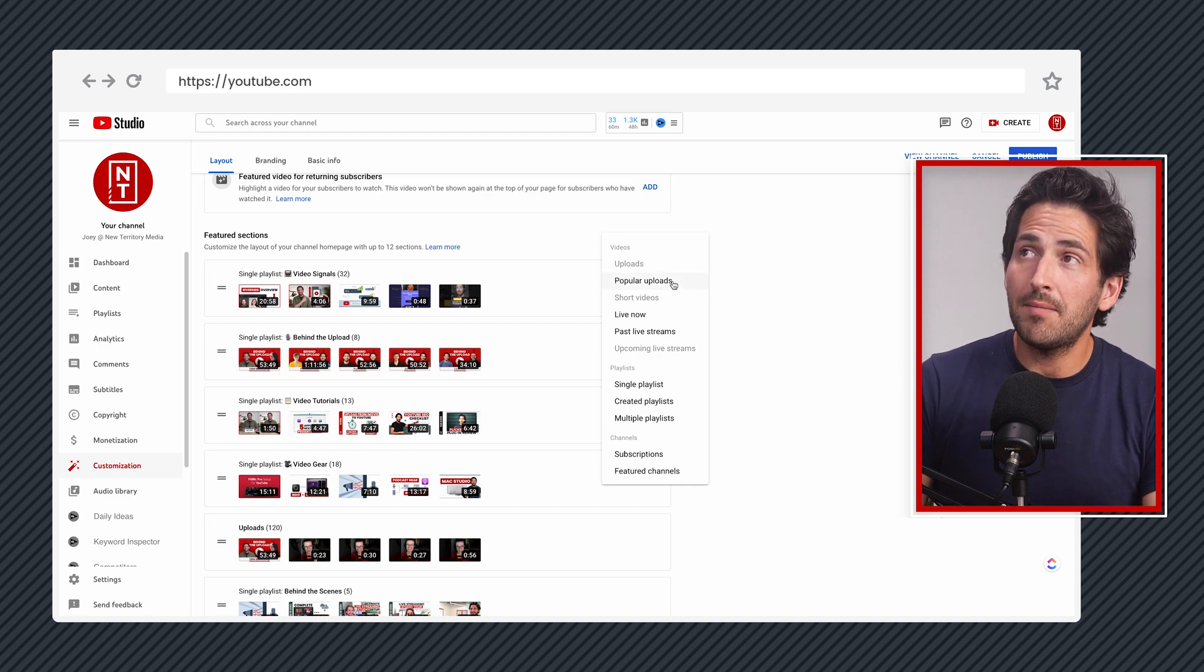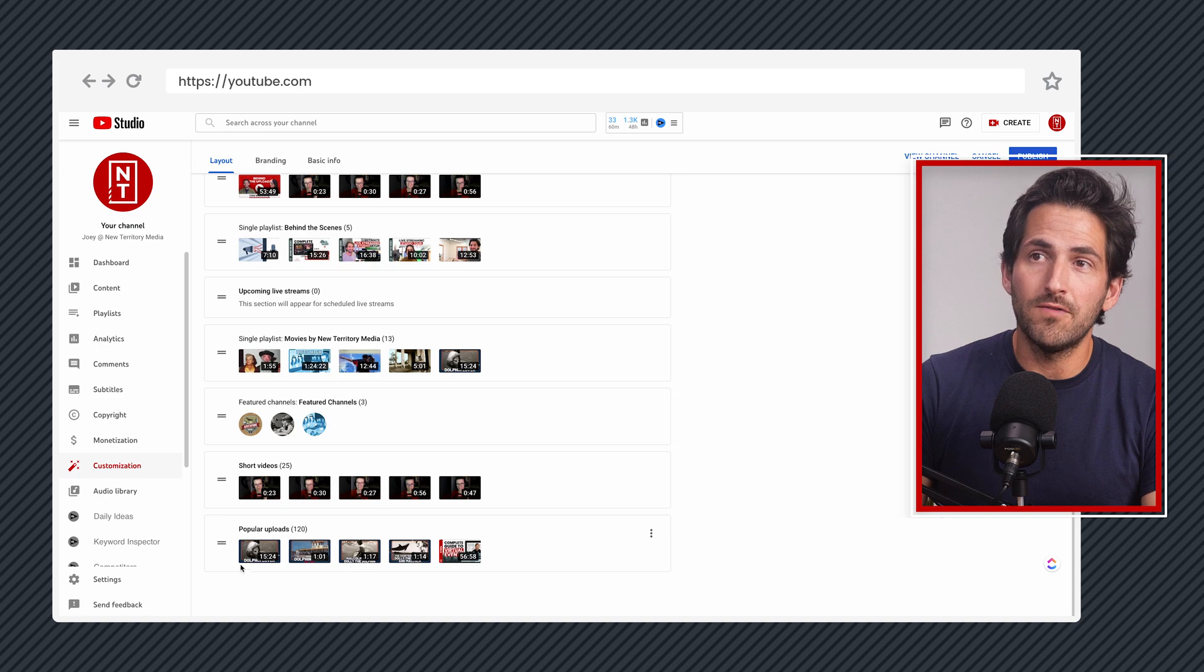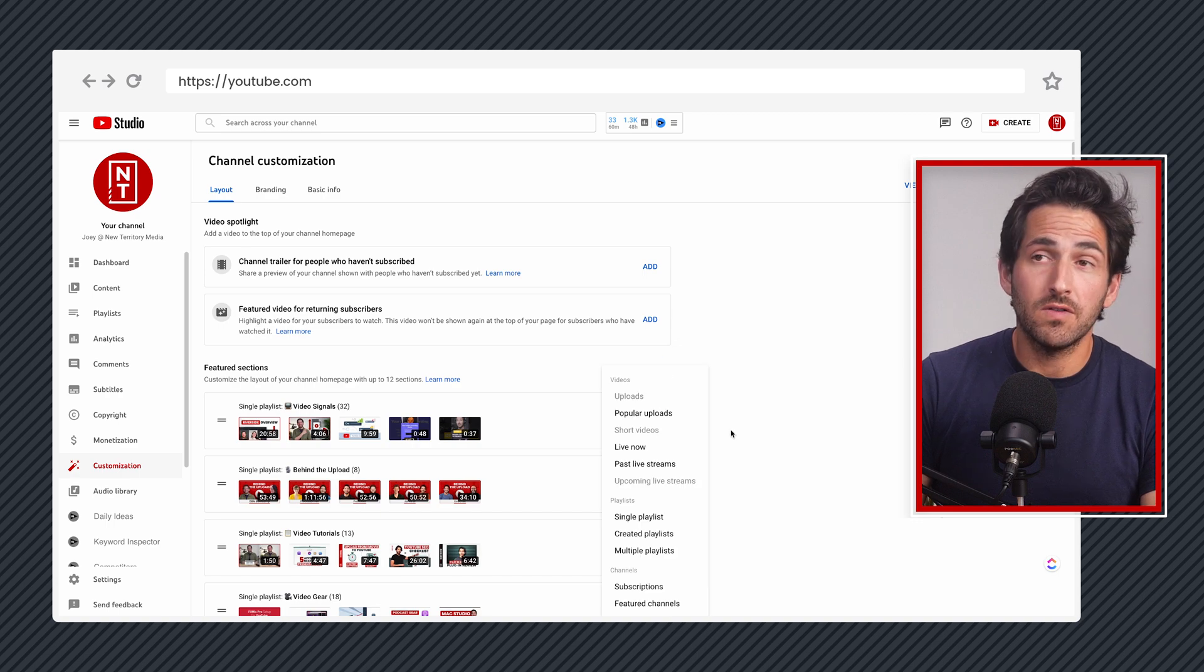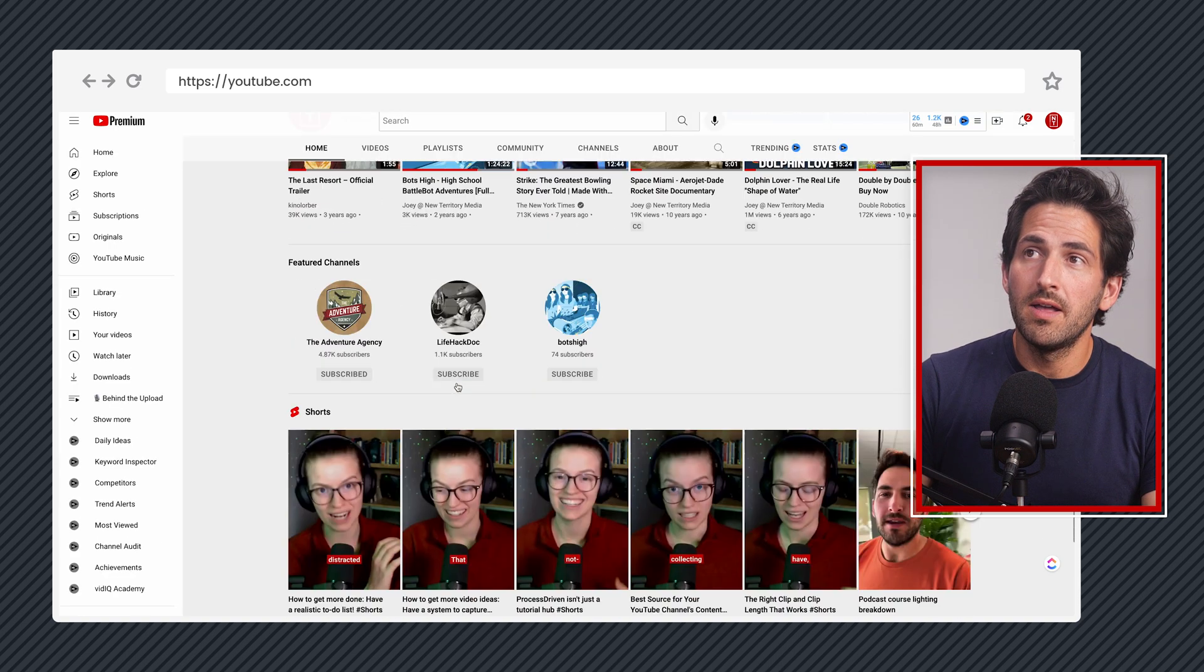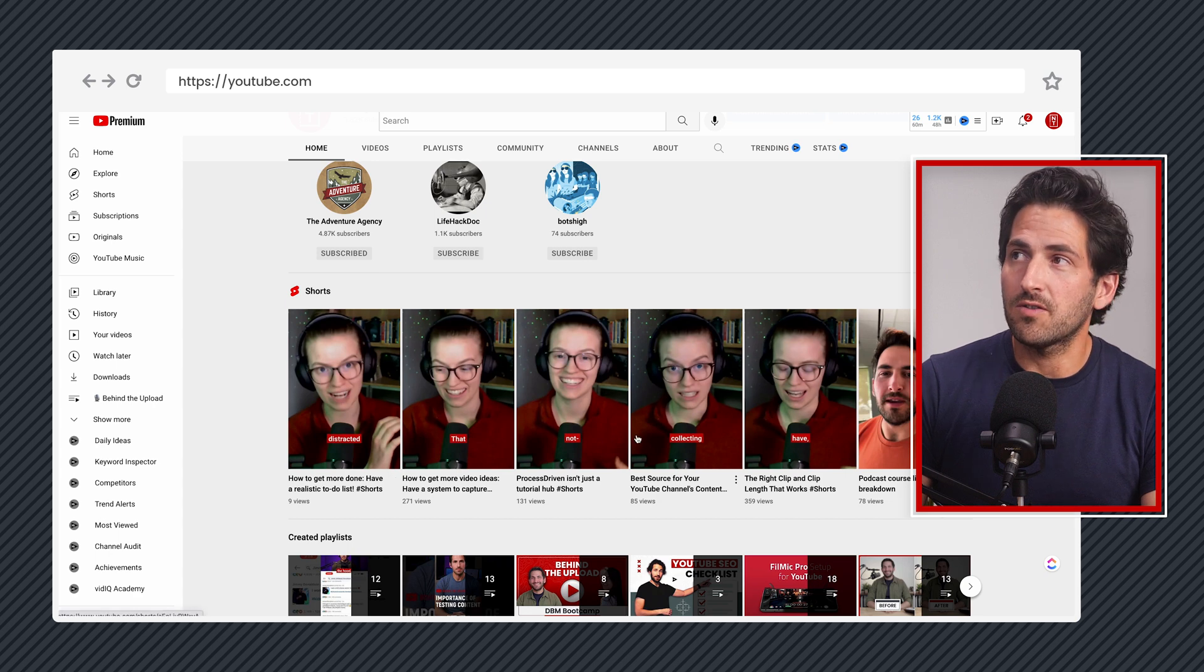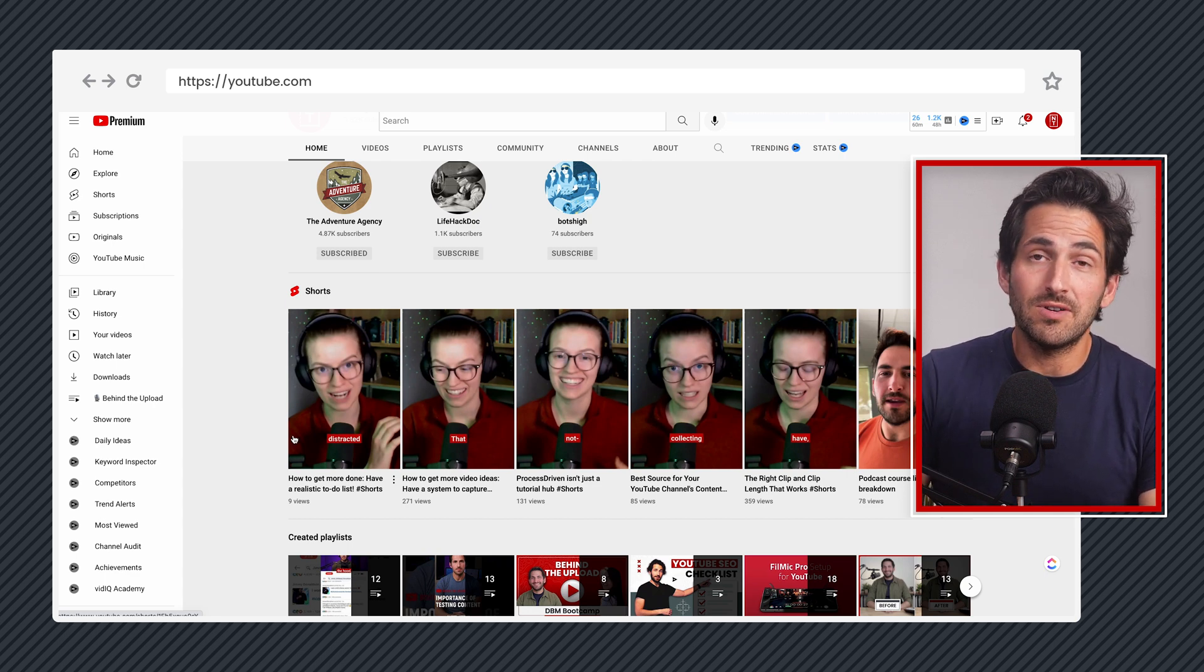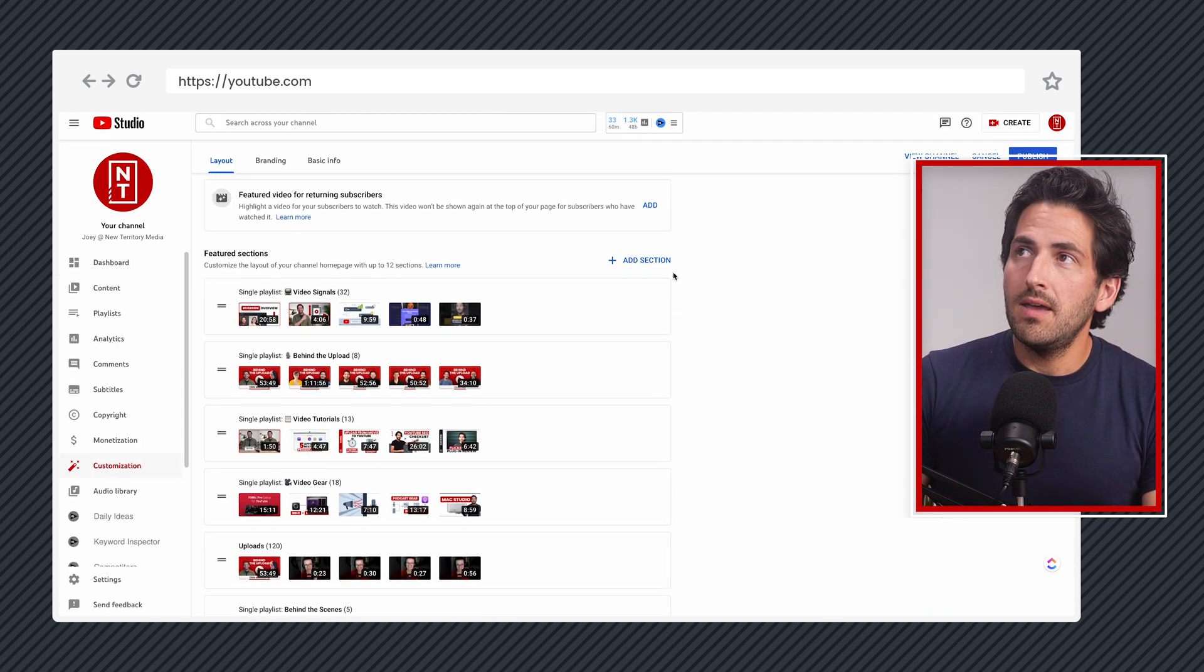Other section we could add, popular uploads. So these are just going to literally work backwards of what videos of yours have the most views and then just display them with number one viewed video here and then work its way down based on view count. Next section that we can add are short videos. So this is just going to be similar to uploads, but now it's just going to be short videos. Whatever your most recent short video that was uploaded is going to be displayed on the left and then it'll work its way down as you add videos. You see it has a little bit nicer display that accommodates the short format where it actually does display it in a more vertical format and it has the shorts icon up here to indicate these are shorts.